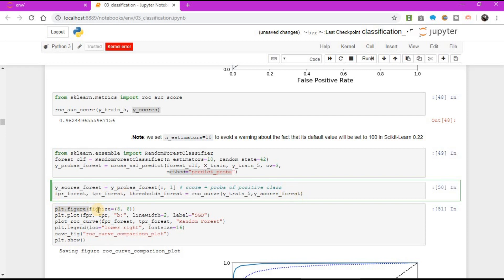plt.figure, figure size 8, 6, plt.plot, FPR, TPR, v colon, line width equal to 2, label equal to SGD.